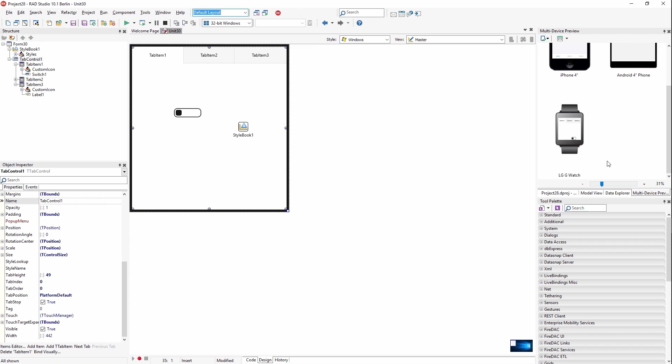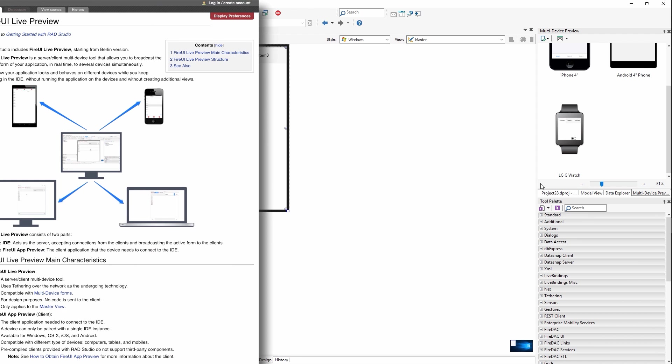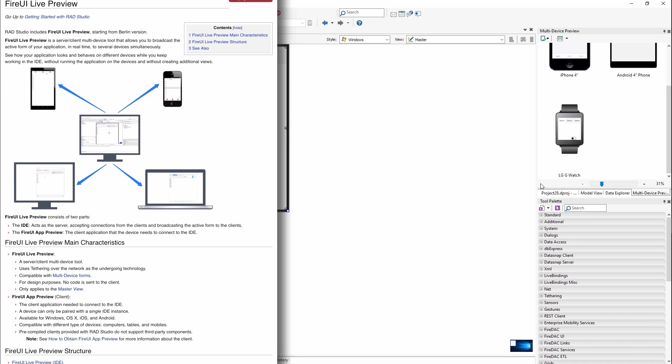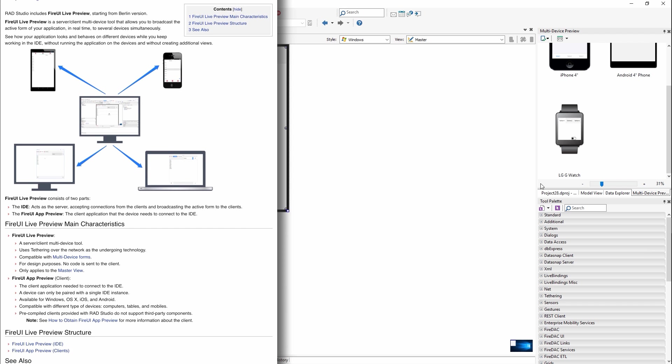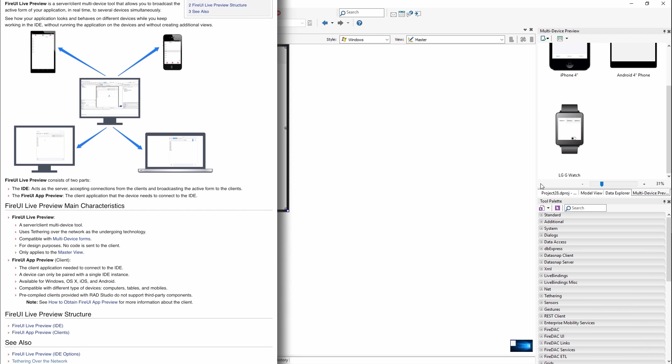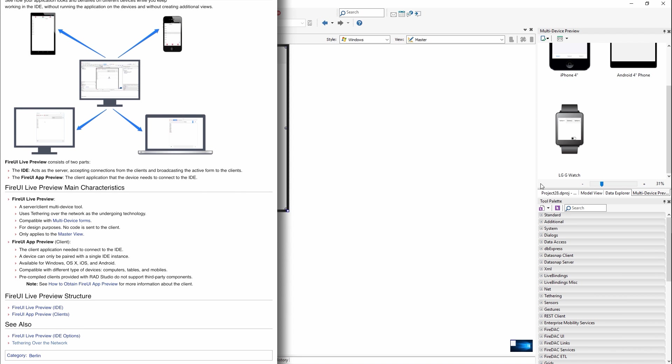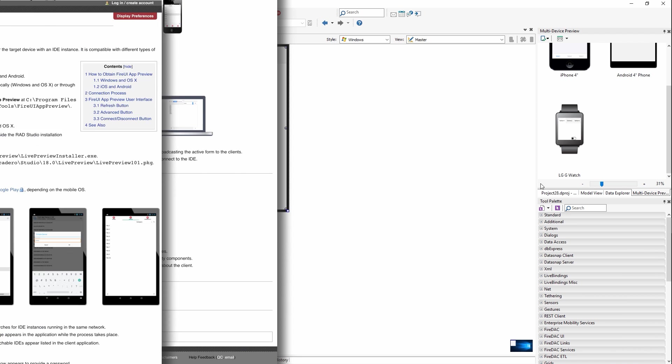Now, all this is great, but nothing beats actually seeing your user interface on the target device, which you can do now thanks to the FireUI Live Preview feature. Live Preview gives you the ability to preview your user interface on actual physical devices.